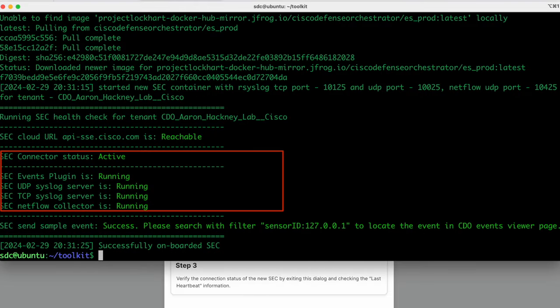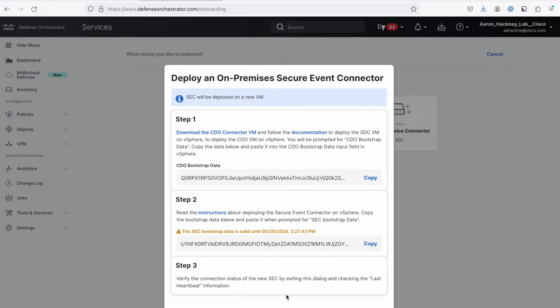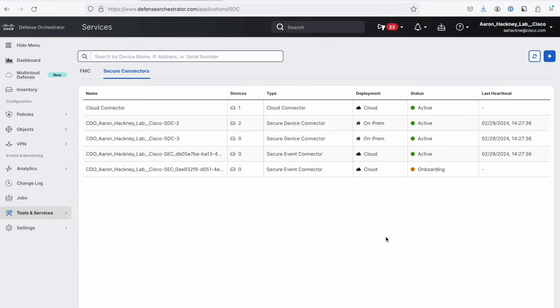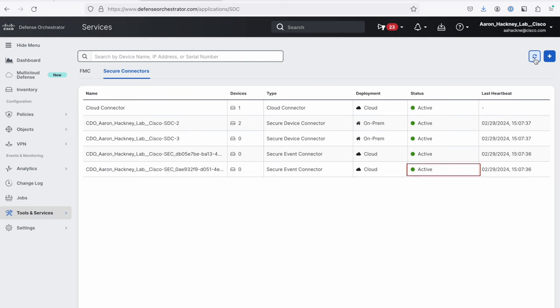Now that the container is up and running, let's go ahead and click OK. And you'll see that it still may show the onboarding state. It may take a few minutes for it to go from onboarding to active. But rest assured, if the container is up and running within a few minutes, we should see this go from onboarding to active.